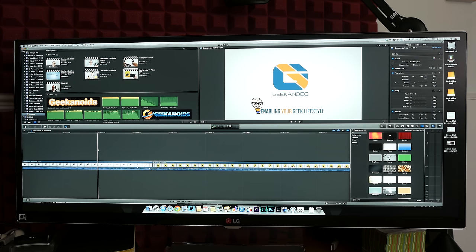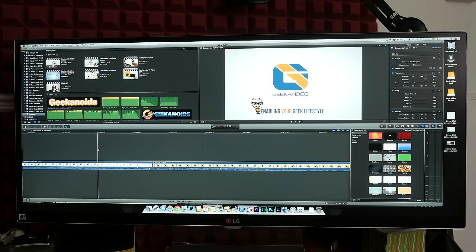With this particular monitor you're getting a 34 inch screen but with a 3440x1440 resolution, so a really high resolution IPS quality display.